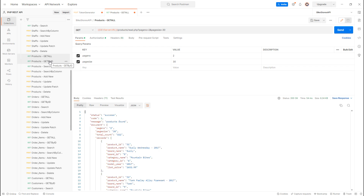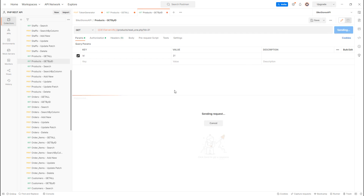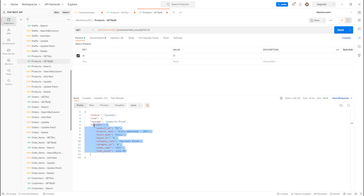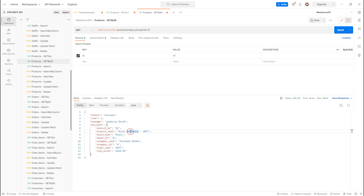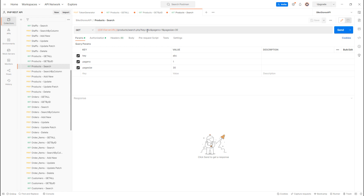For get by ID, I pass product ID 31 and get that specific product. For search, I try a keyword and get all matching results.